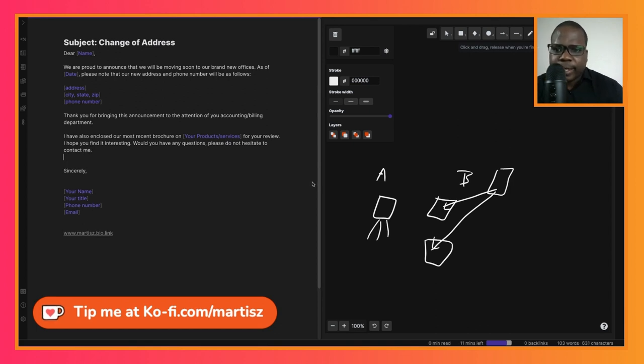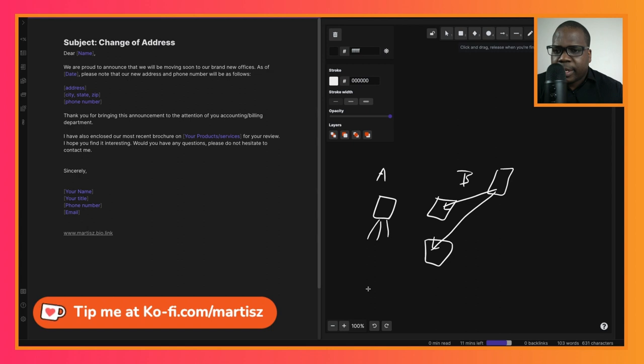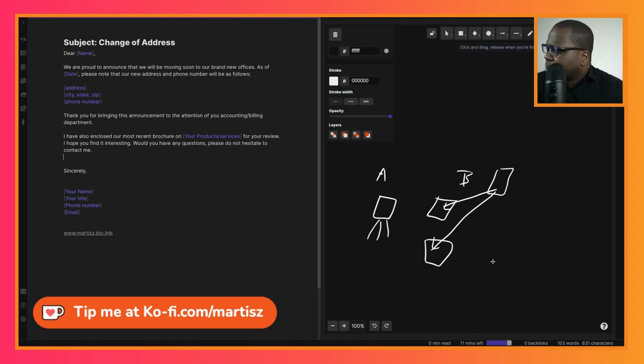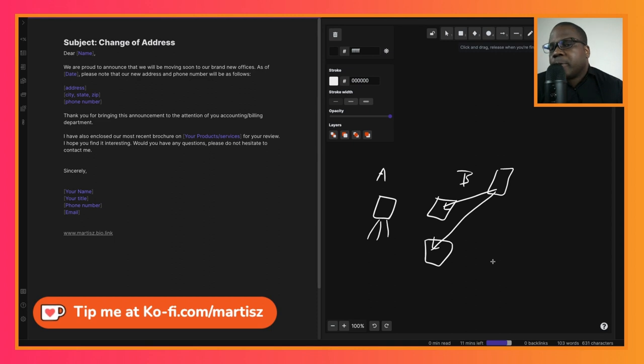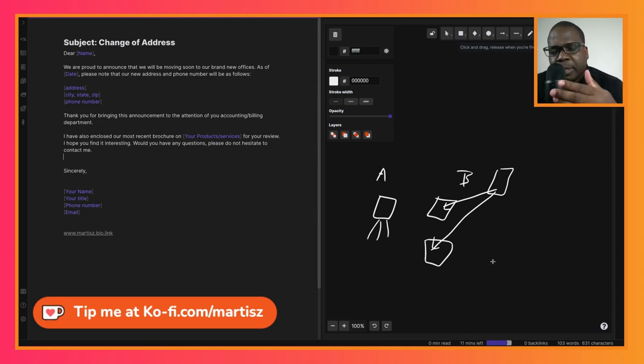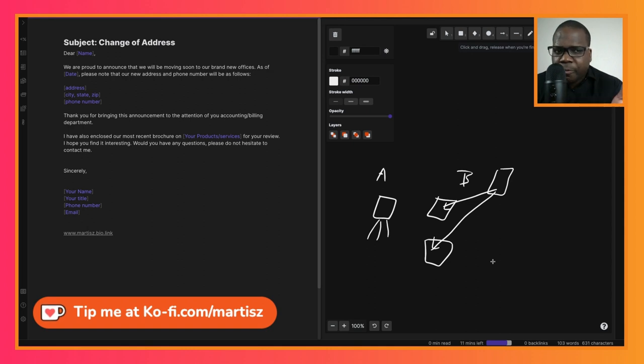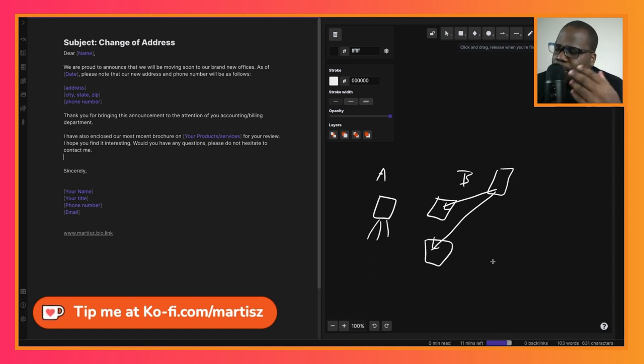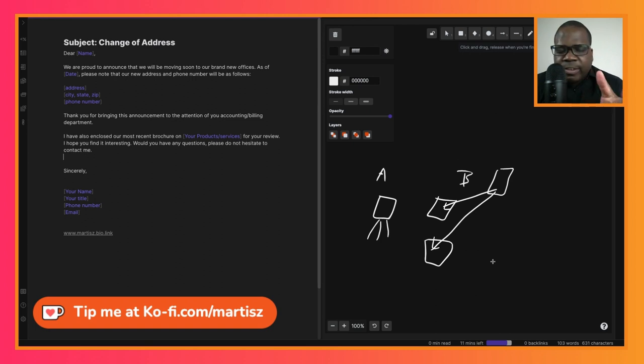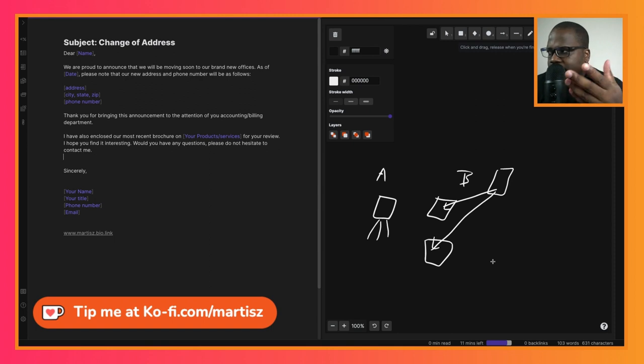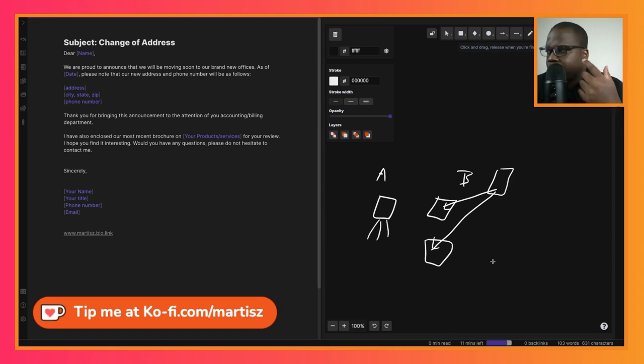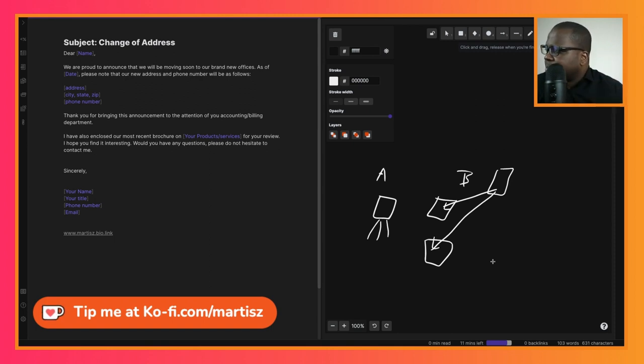Here you see: Thank you for bringing this announcement to the attention of your accounting or billing department. The reason why people put this is because when you change your address you need to inform the people that pay the invoices of your clients. Sometimes if the address is not right or the booking is not correct it can be a problem, and that's why you want them to also inform the accountant or billing department.